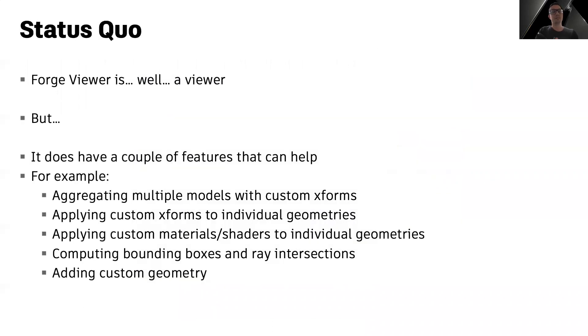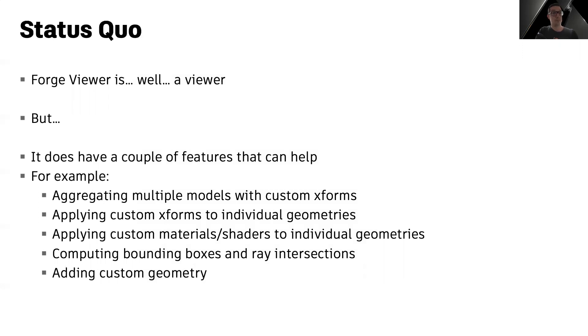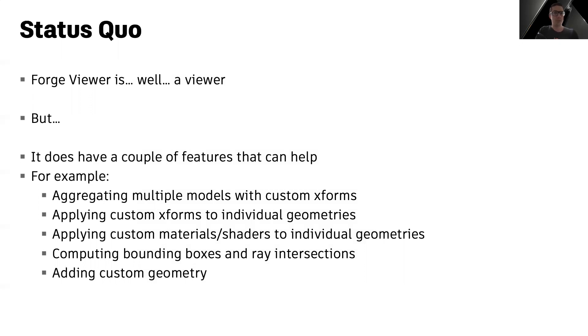The current state of affairs is this. Forge Viewer is, well, a Viewer, but it does provide a couple of features that might help. For example, it allows you to aggregate multiple models with custom transformations. It allows you to apply custom transformations or materials to individual geometry fragments of your models. And the Viewer APIs also allow you to compute bounding boxes and ray intersections in your scenes, as well as add completely custom 3GS geometry to your models.